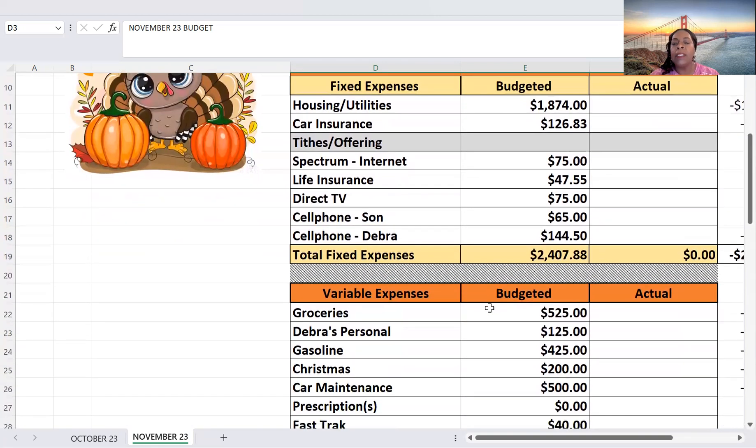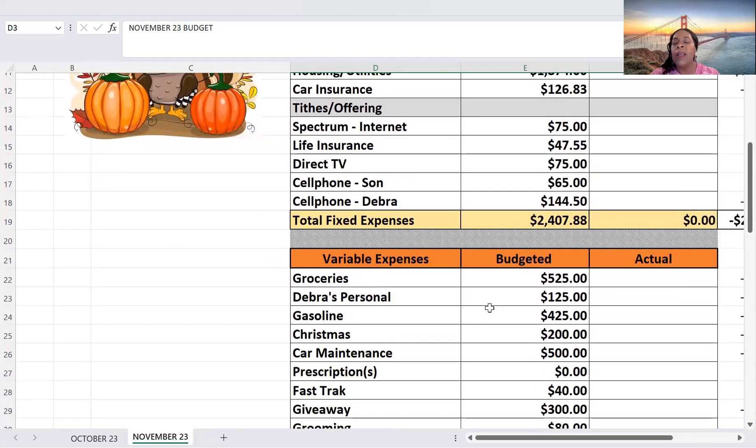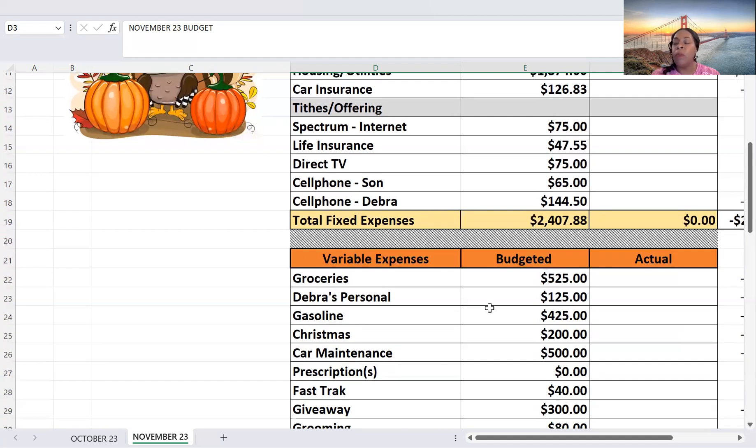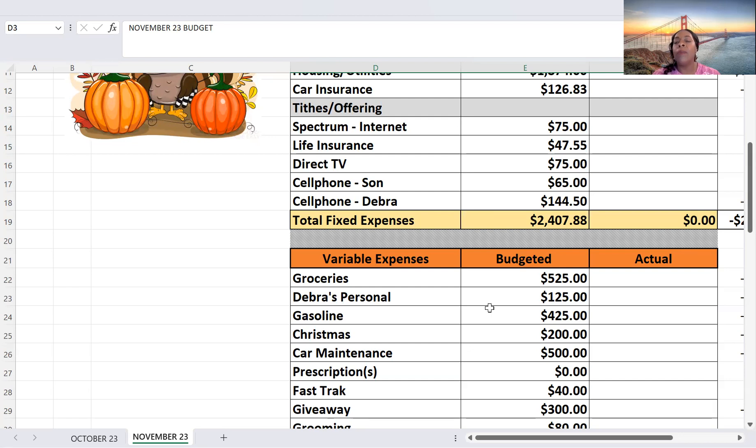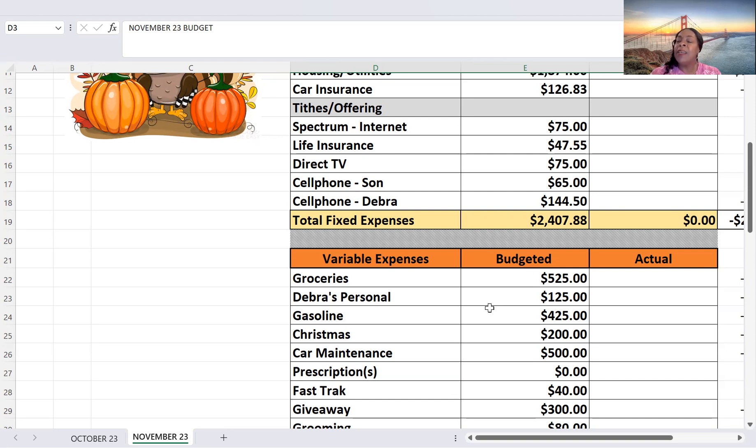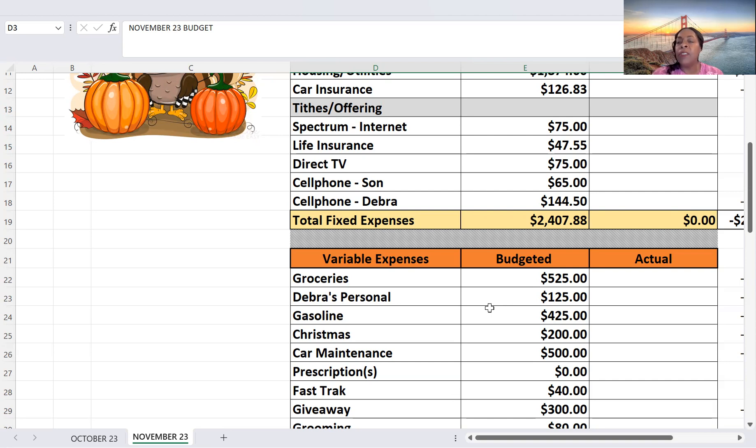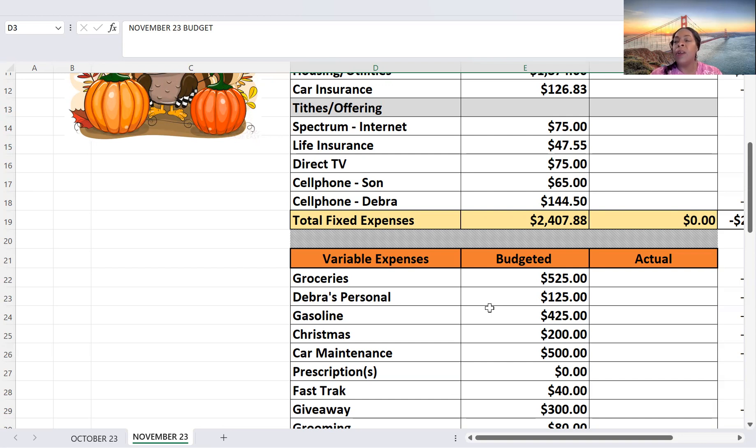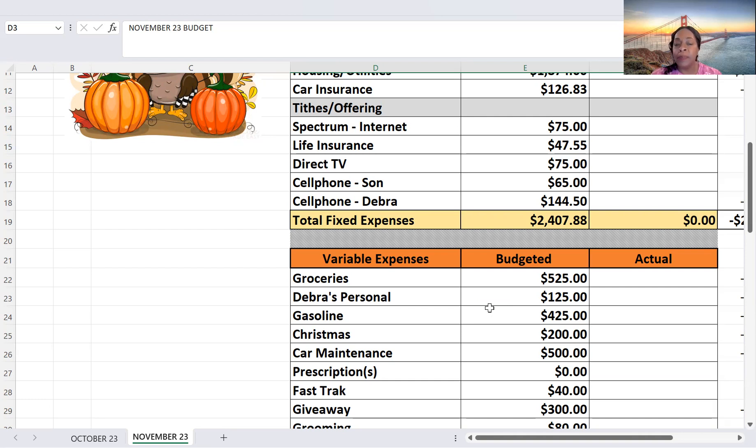My variable expenses for groceries, I'm going to go up a little bit. But it is Thanksgiving, that will mean I have to do some more shopping because we're going to have a big family meal. So I'm budgeting $525, personal budgeting $125, gasoline, going to stick with the $425. Christmas, so I'm going to start doing a little bit of Christmas shopping. Now that I have, I would say about 70% or 80% of my Christmas budget already saved, I do have enough money to start some shopping. So I'm going to do that and set it aside just so I'll have it in case I want to get started.